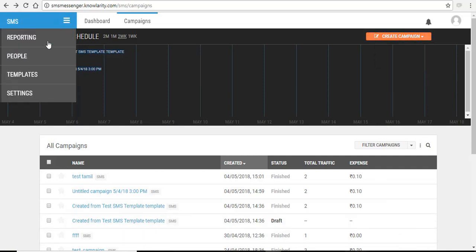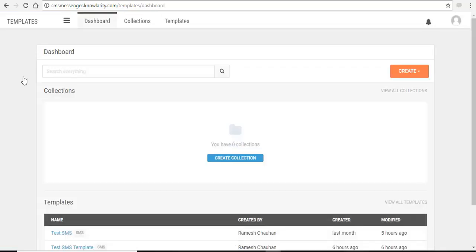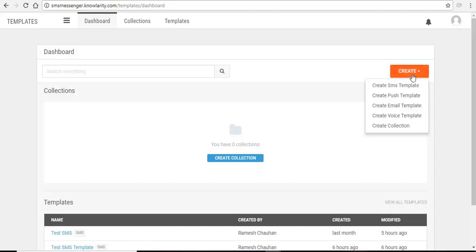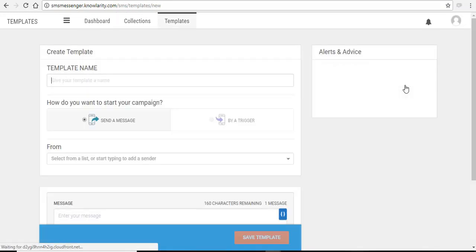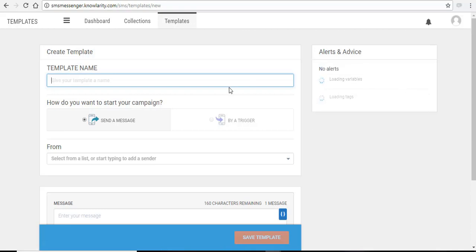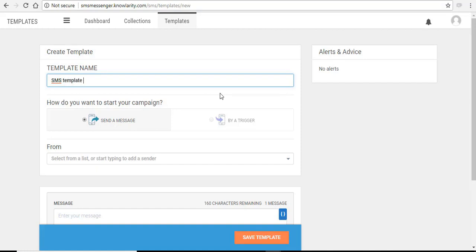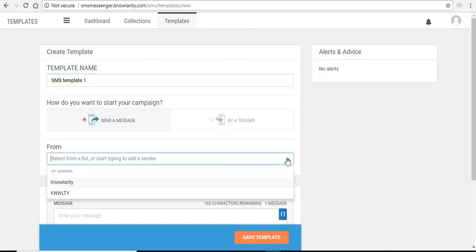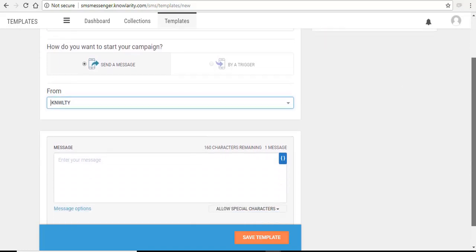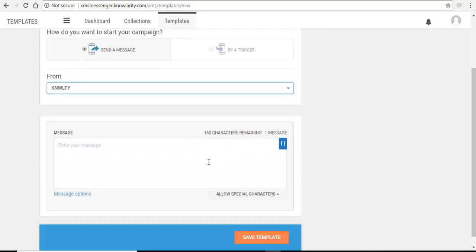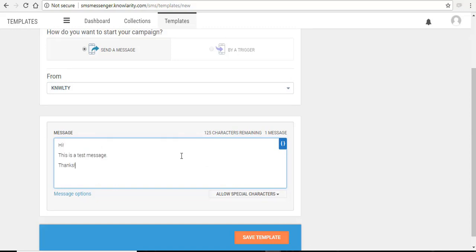Click on the menu and select templates. Here you can create your templates. Select create and in the drop down menu, select create SMS template. Assign a name to your template. Form parameter here is the sender ID you have to select. Select your sender ID and create a body of your SMS text. Like I have entered a sample SMS.